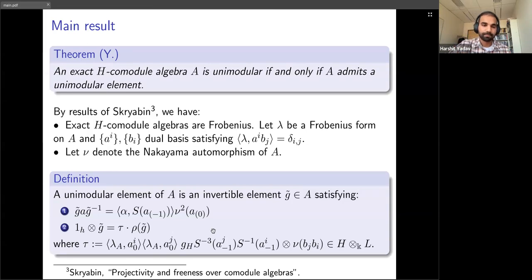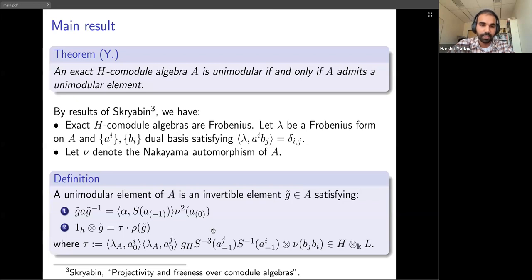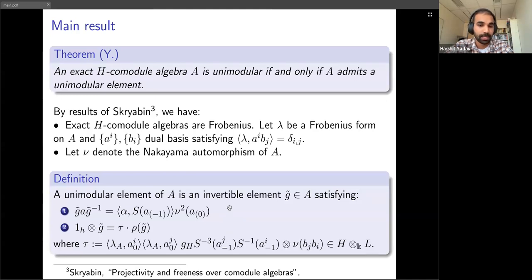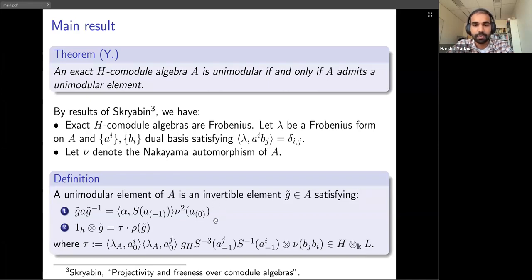The formula gives a general answer about unimodularity. For things like the small quantum group or the Taft algebra, there is a much simpler version of this formula which can be used to check unimodularity explicitly.